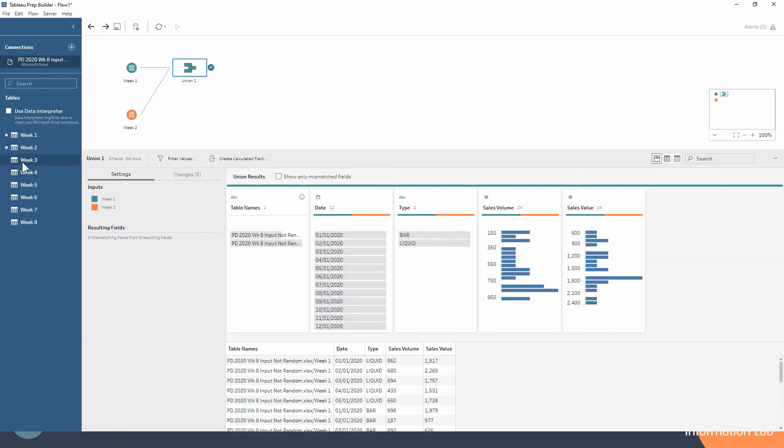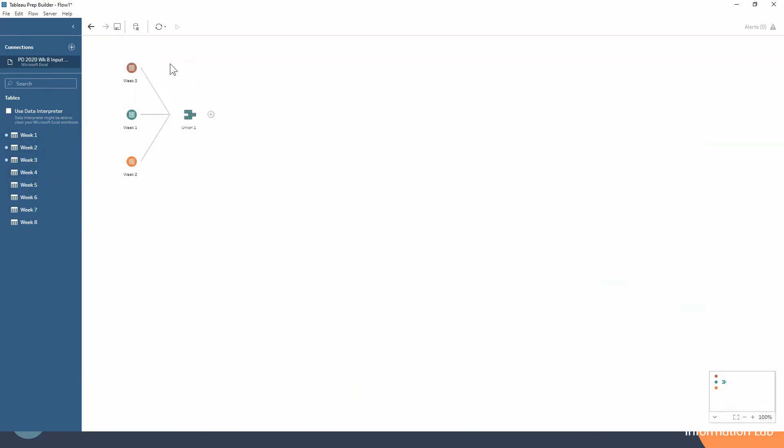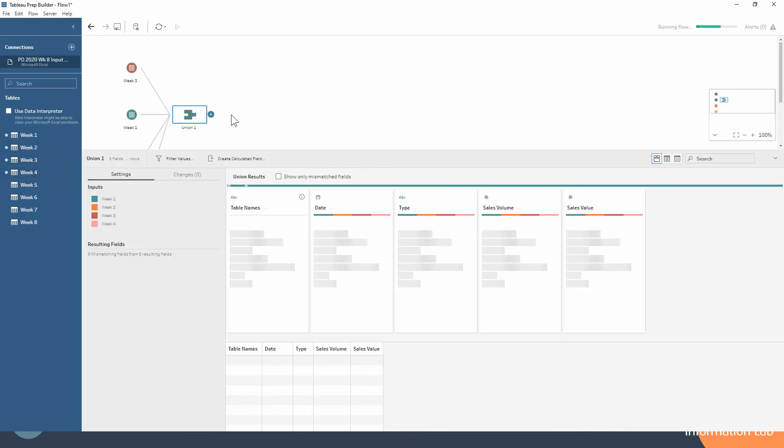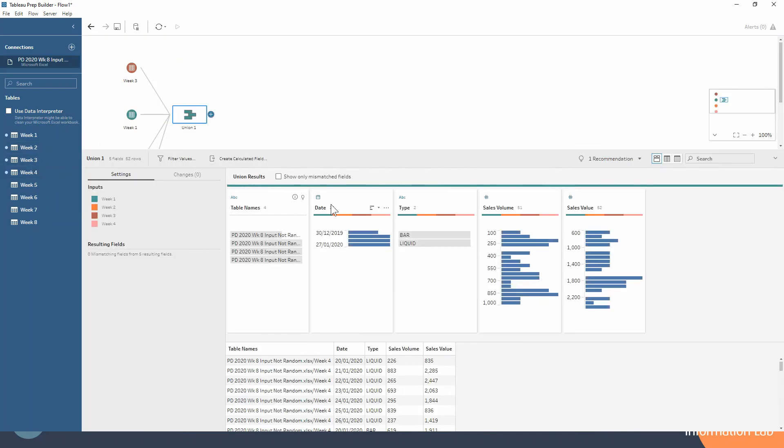And we can continue doing this with our week 3, week 4. We can just keep adding to this union step and you can see how the colors, we've now got four colors underneath each column as we get more and more data stacked on top. So that's as simple as it is.